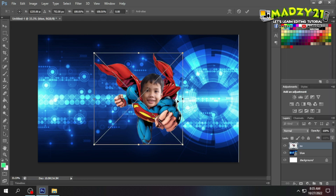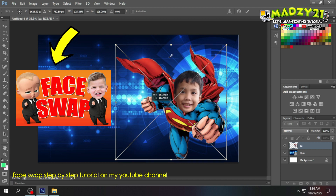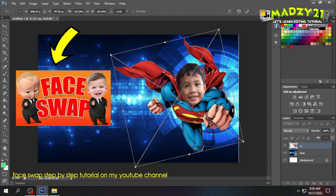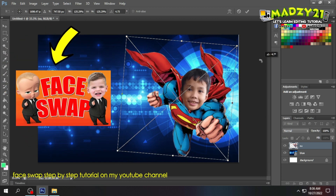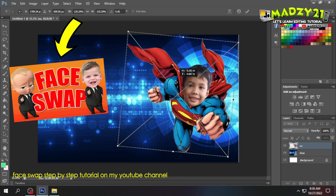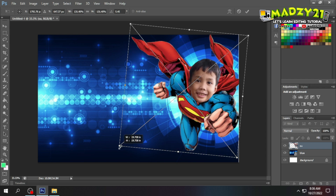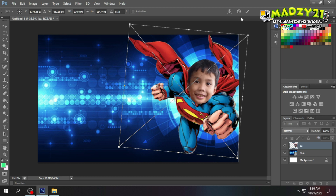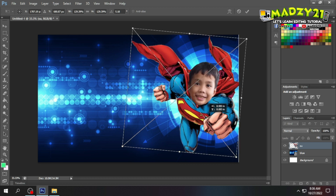Next, let's place the face swap we made. If you don't have this yet or don't know how to do it, I have a step-by-step tutorial on my channel — I'll put the link in the description below so you can learn how. Now, let's place our finished face swap. You'll notice there's a swirl on my background — I positioned the image there so the birthday celebrant's picture looks good.